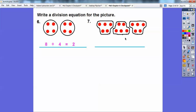For the next picture, counting the counters gives us 15. Each group has 5, so 15 divided by 5. And there are 3 equal groups. So the equation is 15 divided by 5 equals 3.